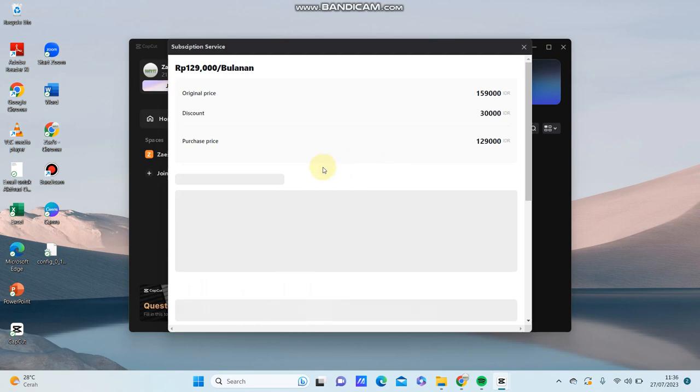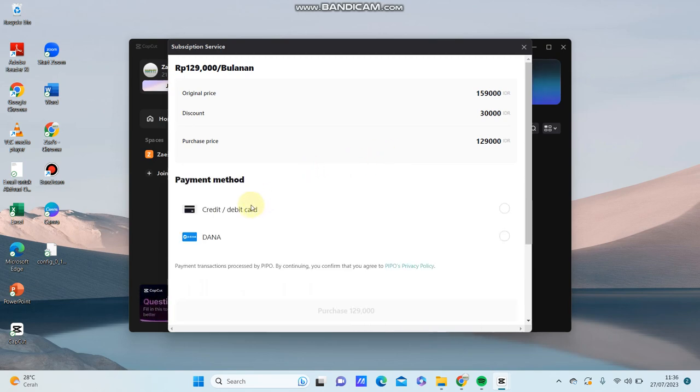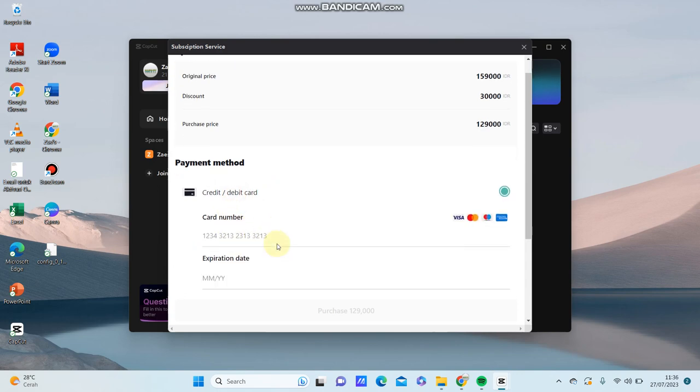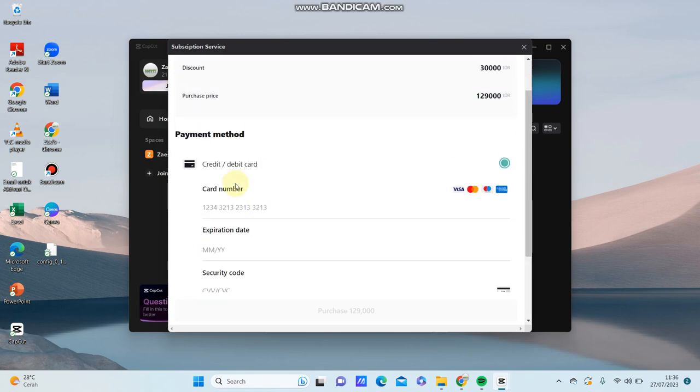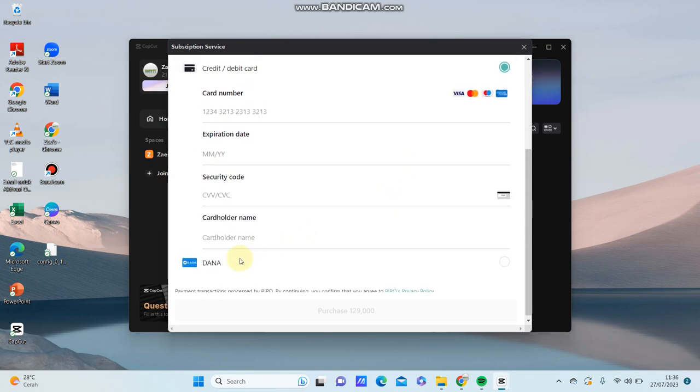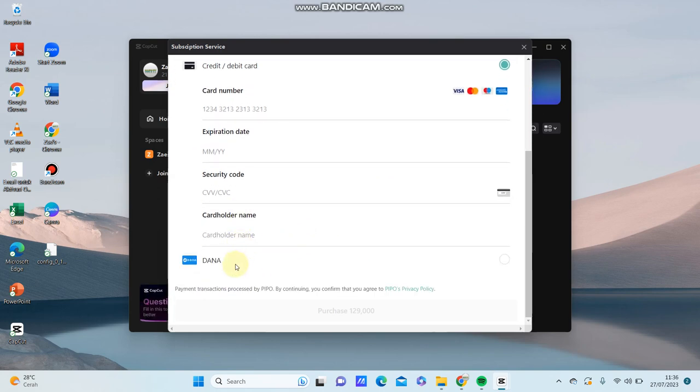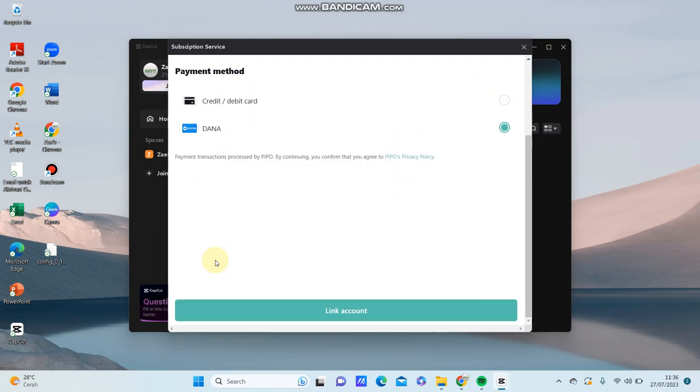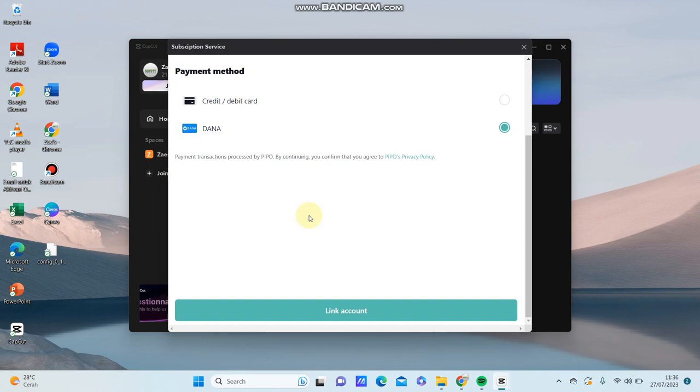Just wait and you can select a payment method that you like. You can select credit or debit card or other payment methods like e-money. After you select your payment method, you just follow the next steps.